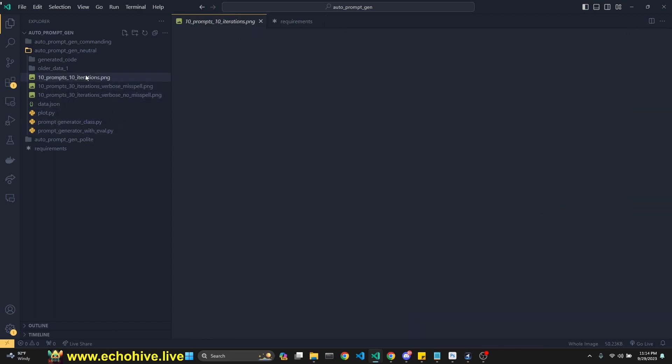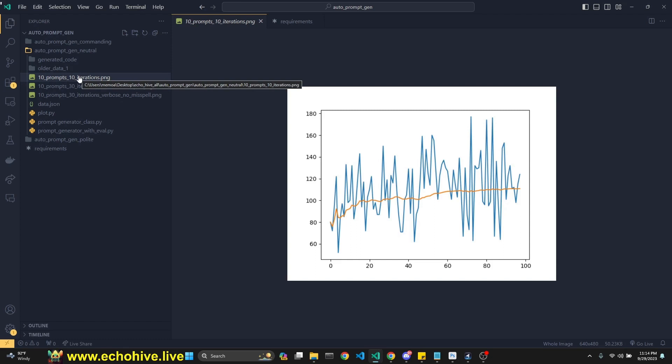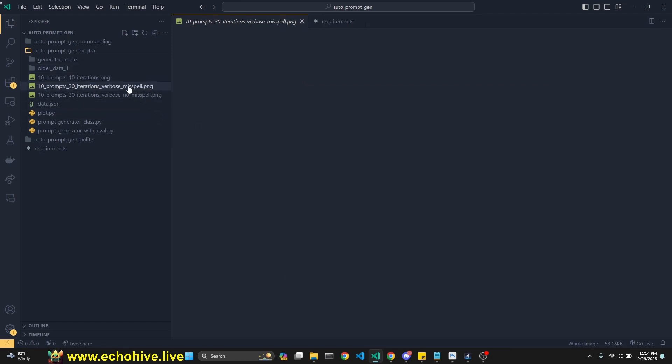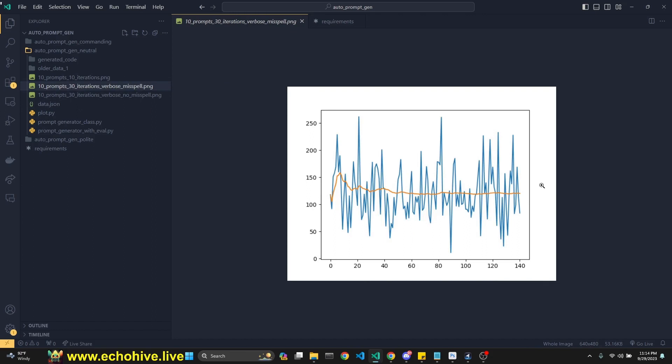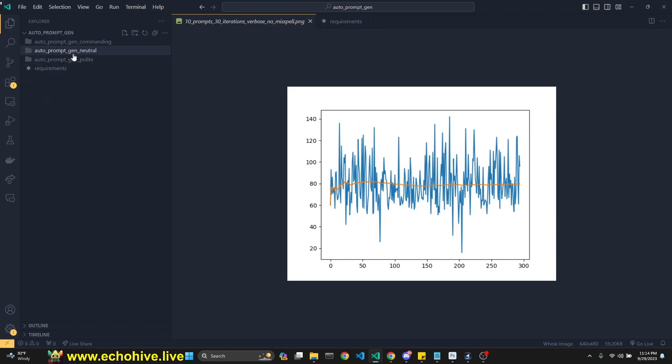So GPT-4 originally generates 10 prompts, and then we pick the top three and the worst three and then generate 10 more prompts and 10 more prompts through 10 iterations. So this looked promising, but then when I did this again and again, it didn't really do that well. But then I realized I had a misspelling in a prompt, and then I did it again without the misspelling. And as you see, I wasn't able to see much of an improvement.